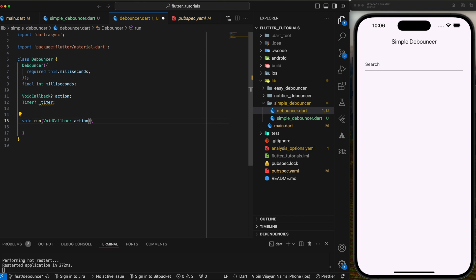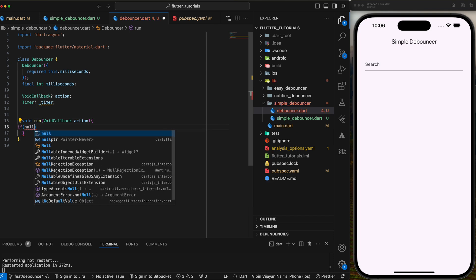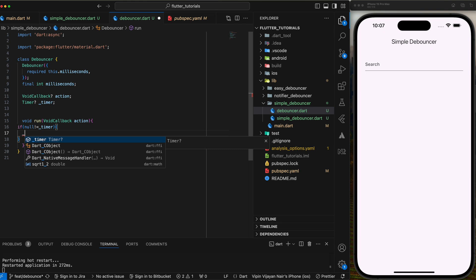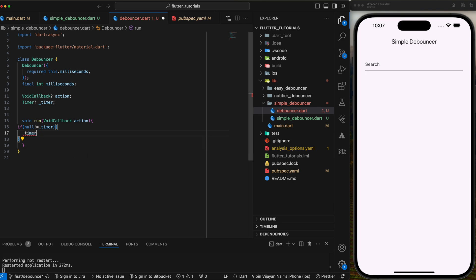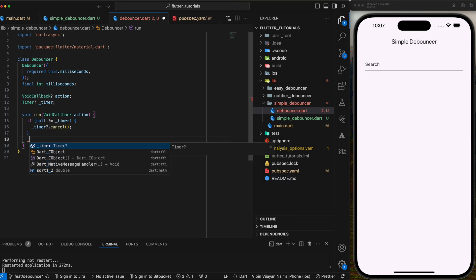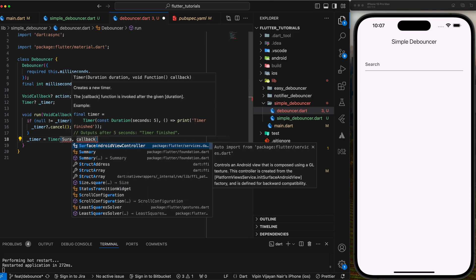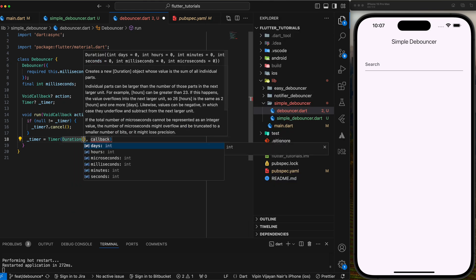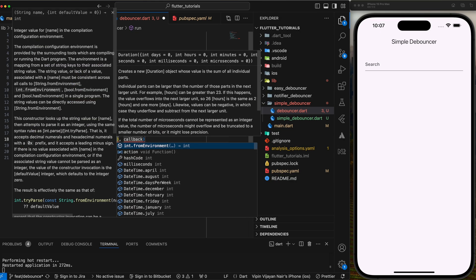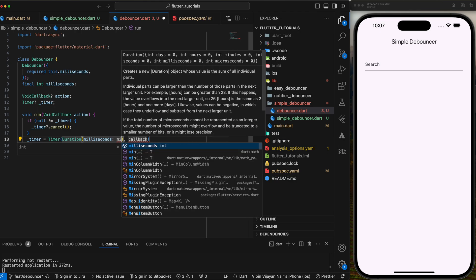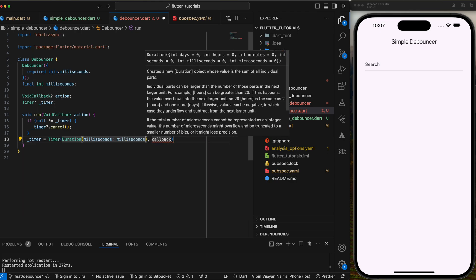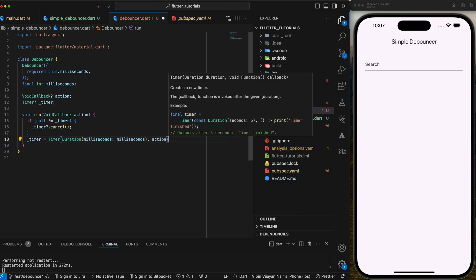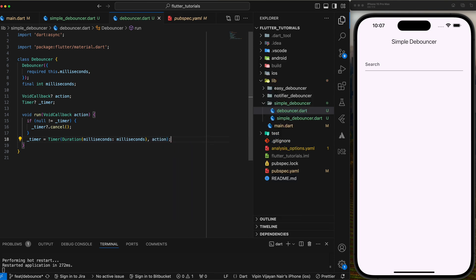Inside the run function, check if the timer is null, if it is not null, then cancel it and create a new instance of timer with provided milliseconds. So this timer will be finished only when the specified milliseconds are passed and at the end it will execute the action. That means if the run function is called within the time provided, the timer will be cancelled and a new instance will be created and the action will not be called until it finishes.